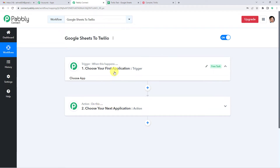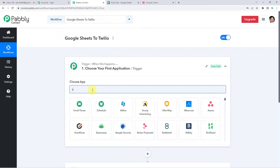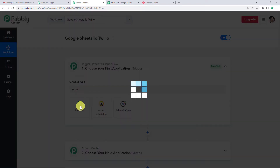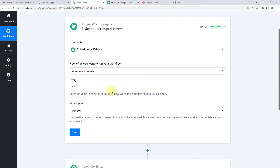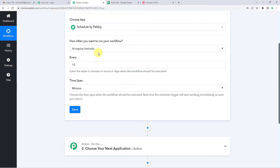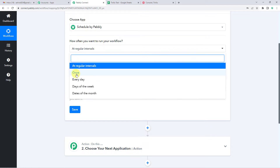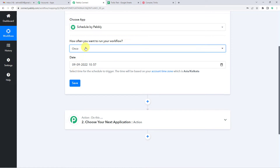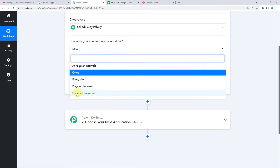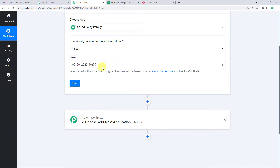Let us begin and use Schedule as a trigger application. This will help you decide at what time you have to send the message to your customers or clients and what should be the frequency. Here it asks how often would you want to run your workflow. We will select once. You can select as per your requirement — you can select particular dates or days of the week as well.